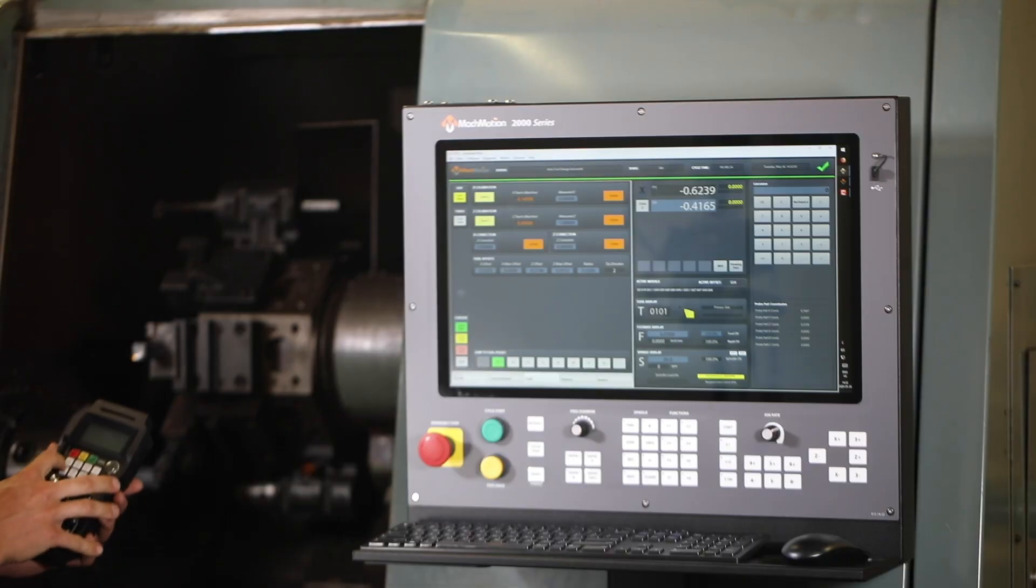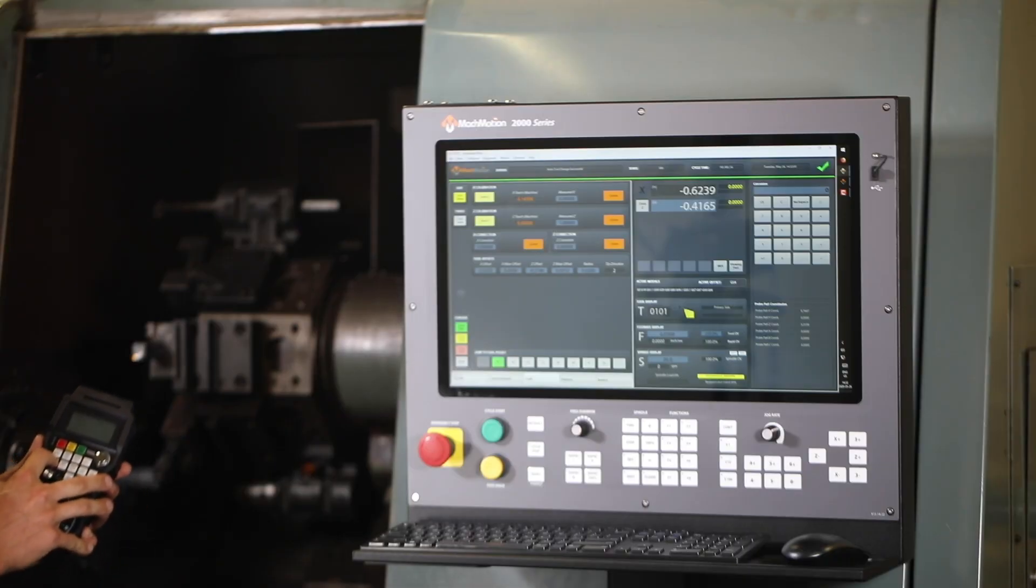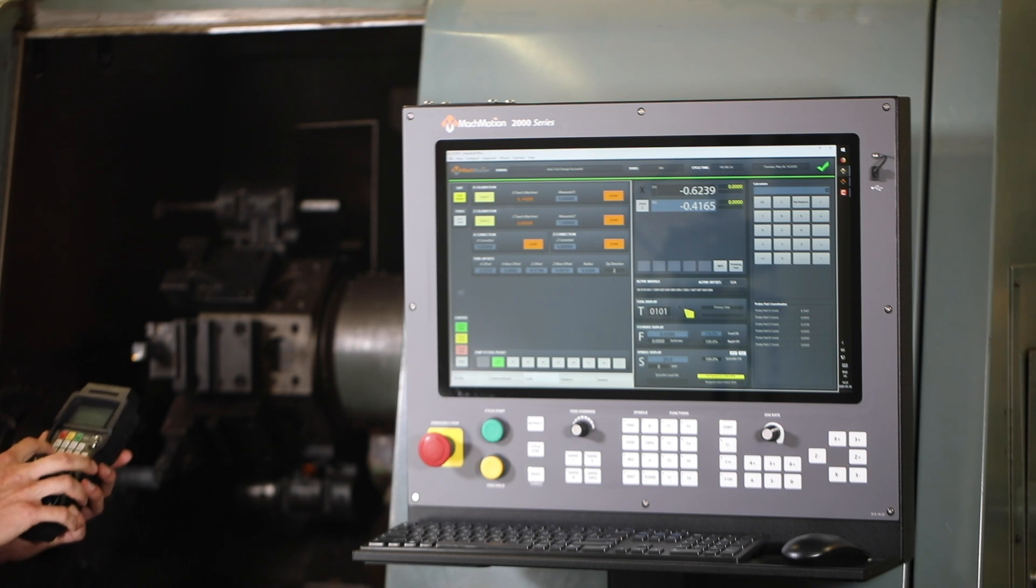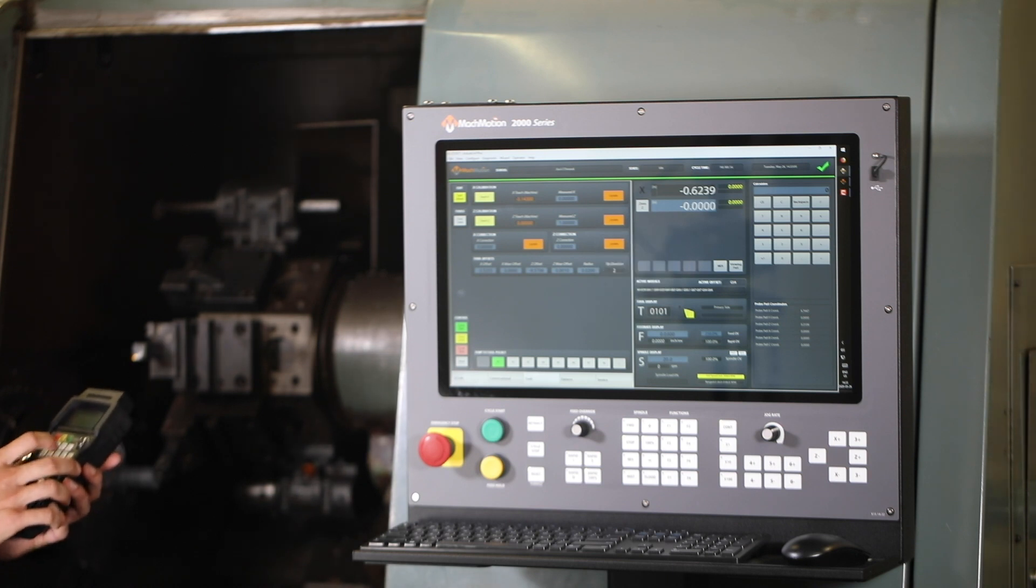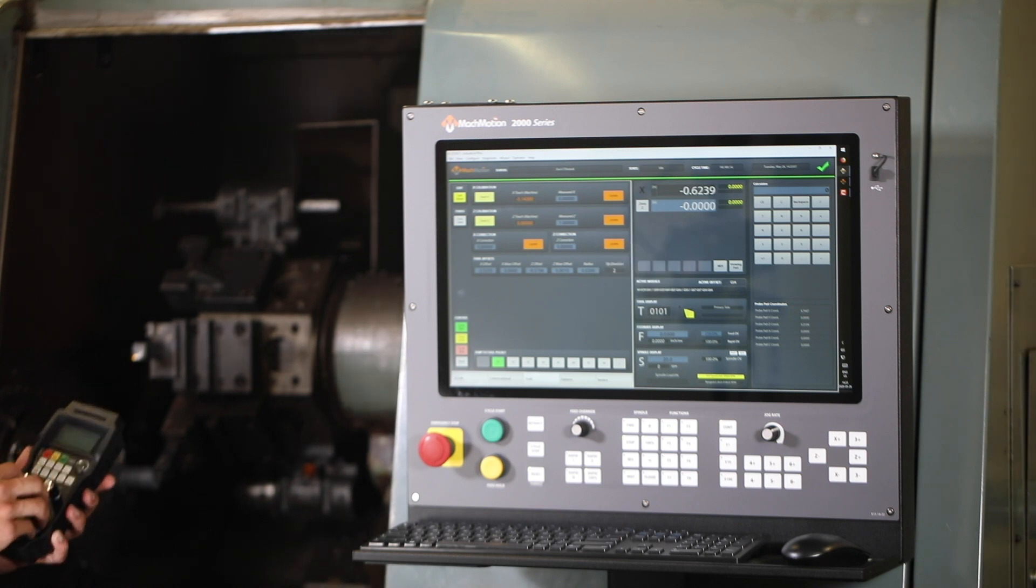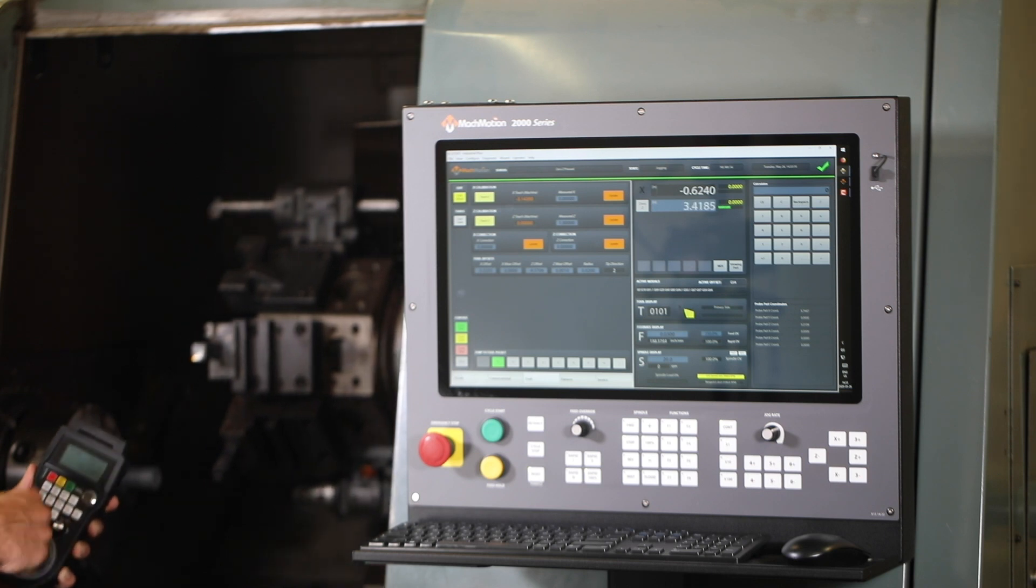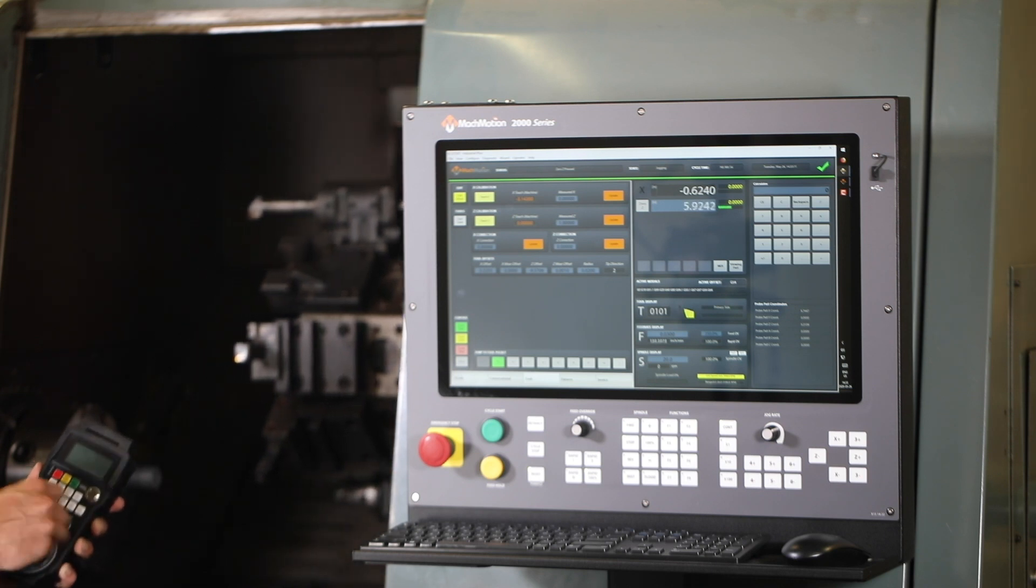That's good to me, so I'm just going to press the zero axis button. Now our Z-axis is set to zero, so we can back the machine off and run our program.